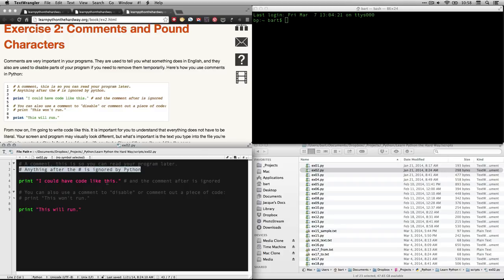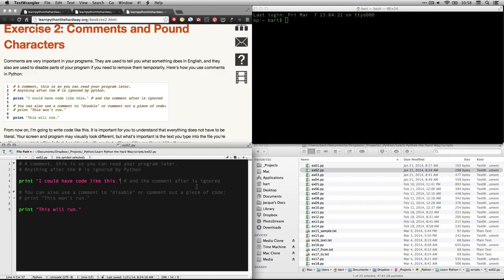This, on the other hand, print, I could have code like this that will print, and the part that's after it with the pound will be ignored. I actually should have a second space there. It's good for them to have two spaces before the pound and then one after. But that's pretty trivial.